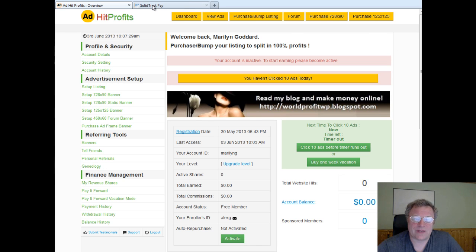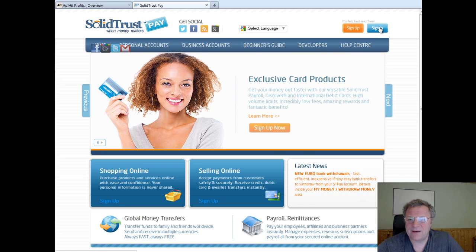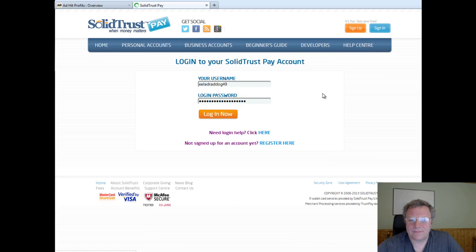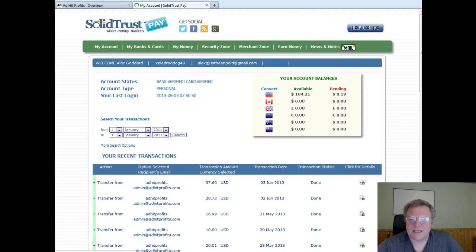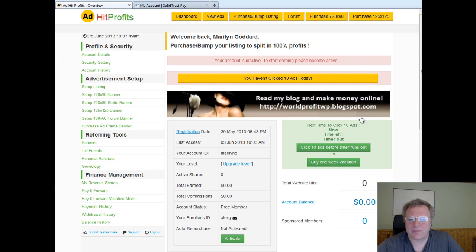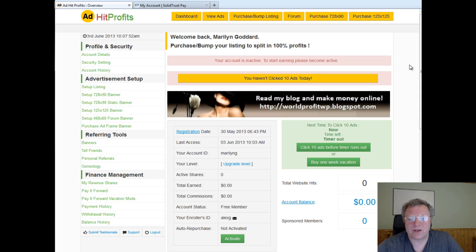So what I'm going to do now is go over to SolidTrustPay, sign in, and click login. What this allows you to do is go straight through to your STP account without logging in again — this is much simpler. So if we go back to AdHitProfits after logging into our SolidTrustPay account,